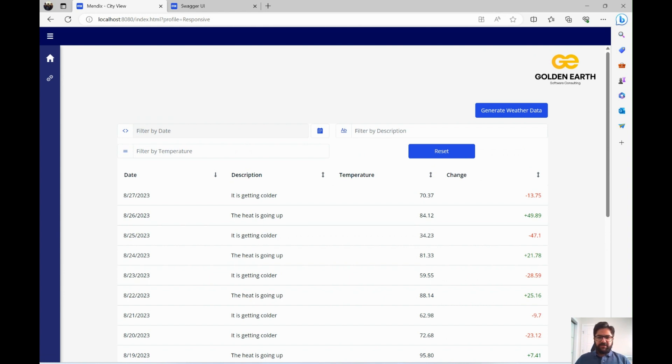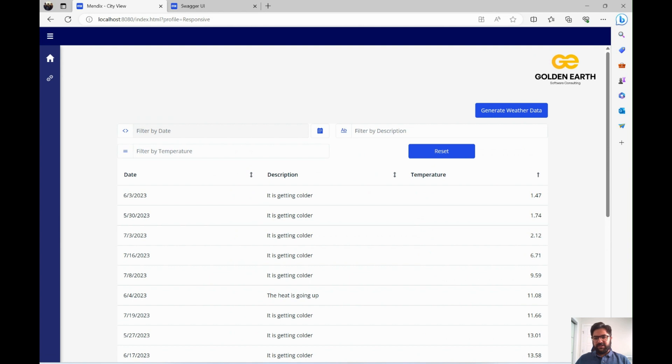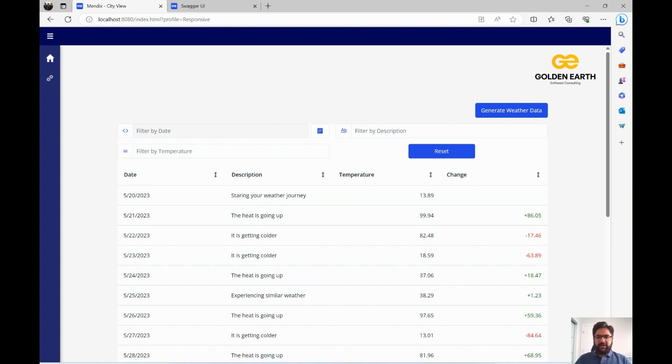We have description, temperature, and change columns. The way we have done it in the first two tutorials is if you sort the data by temperature, the change column is hidden. But if you unsort the data, it comes back.